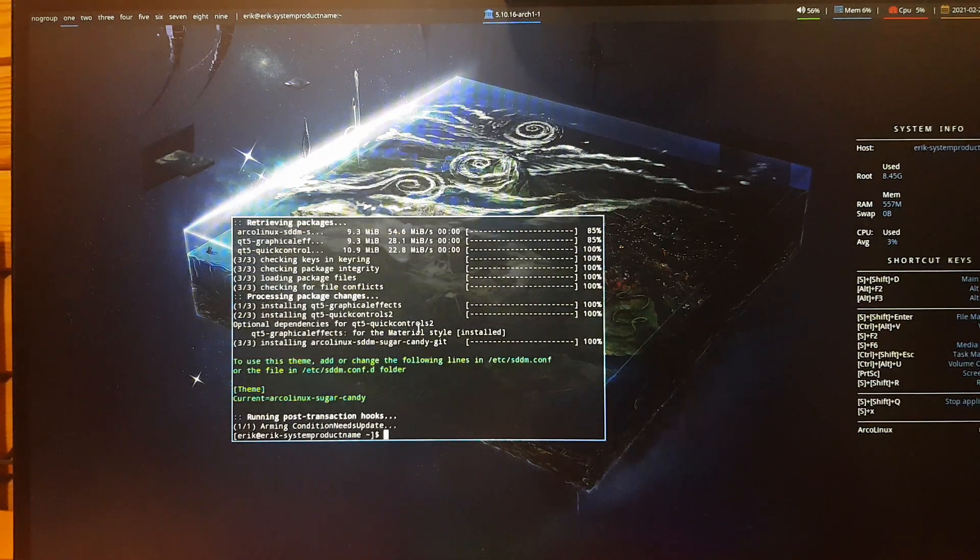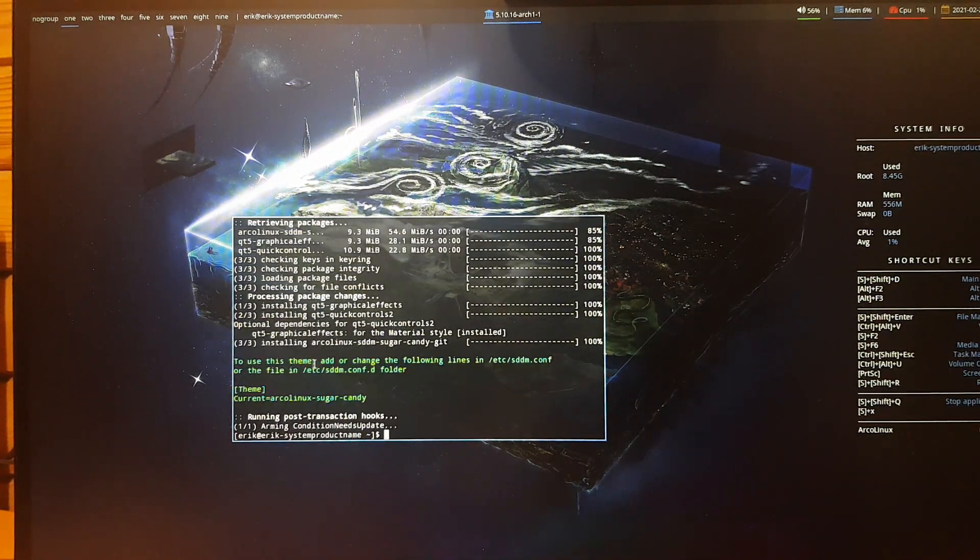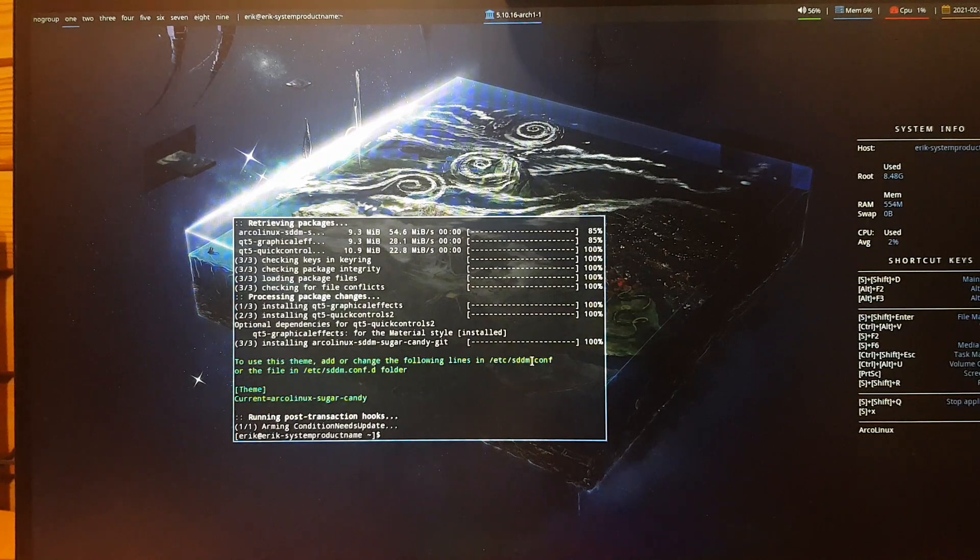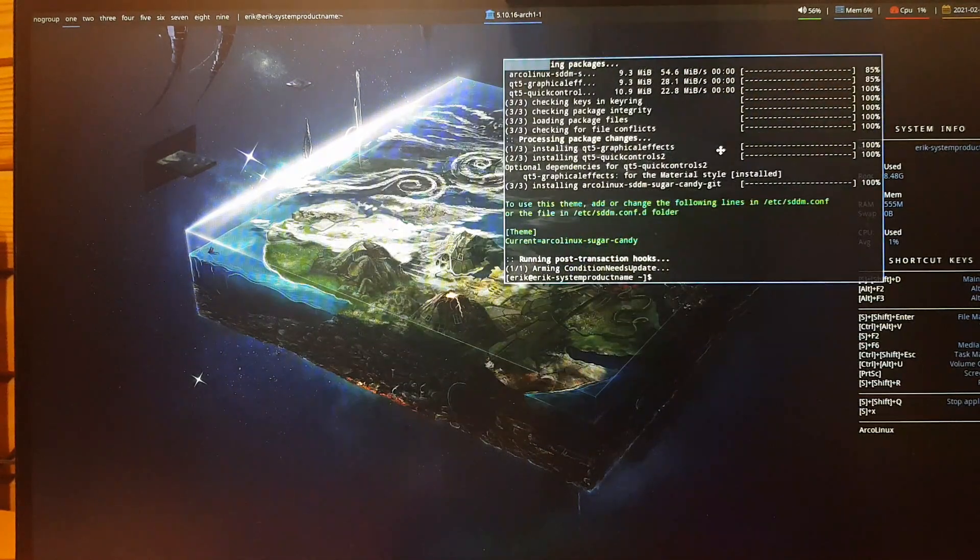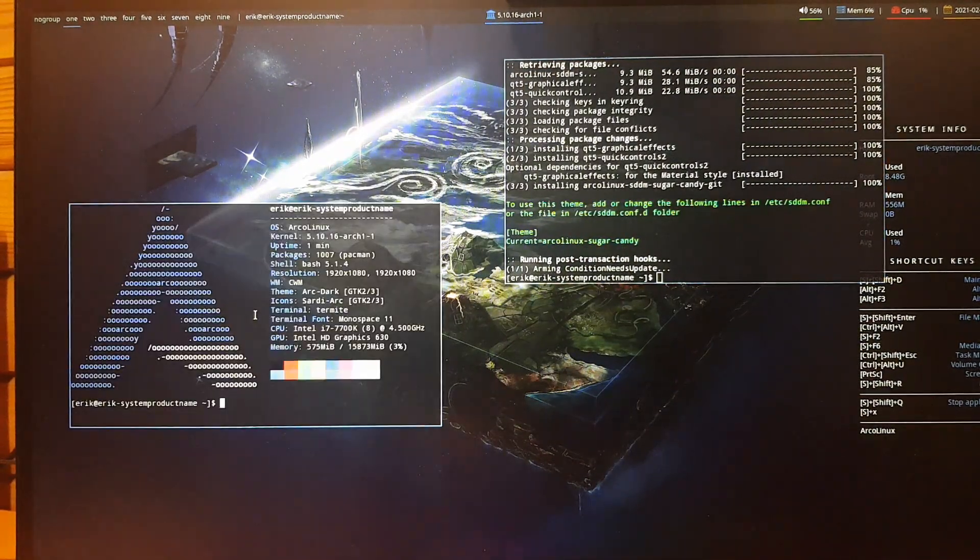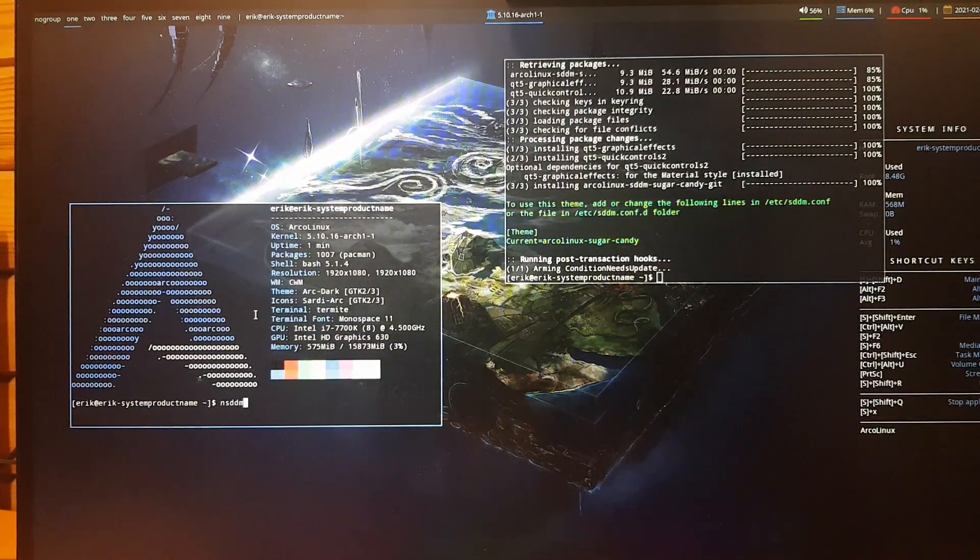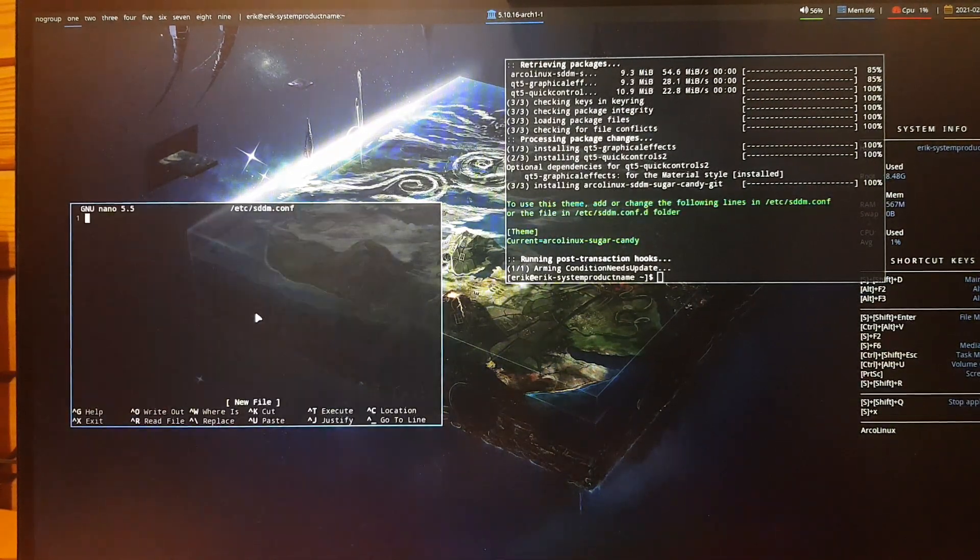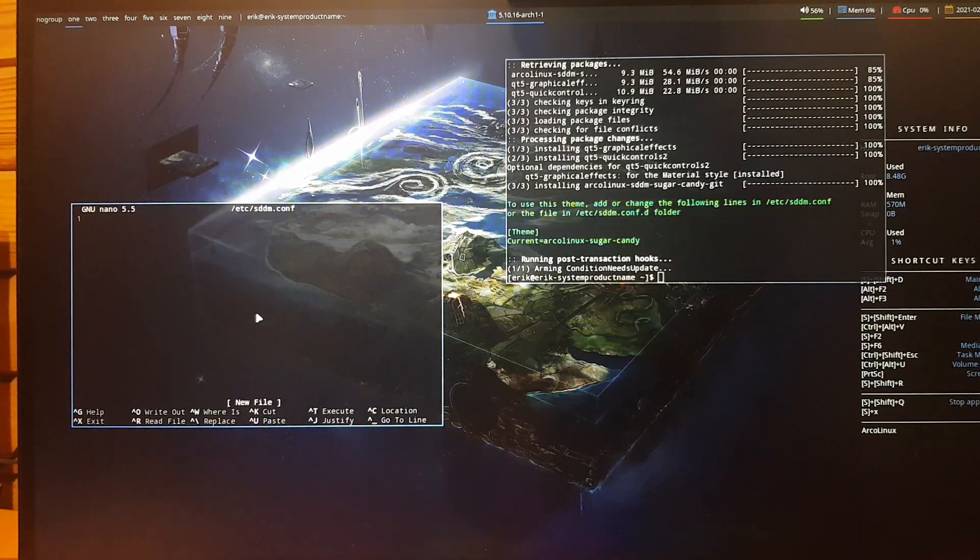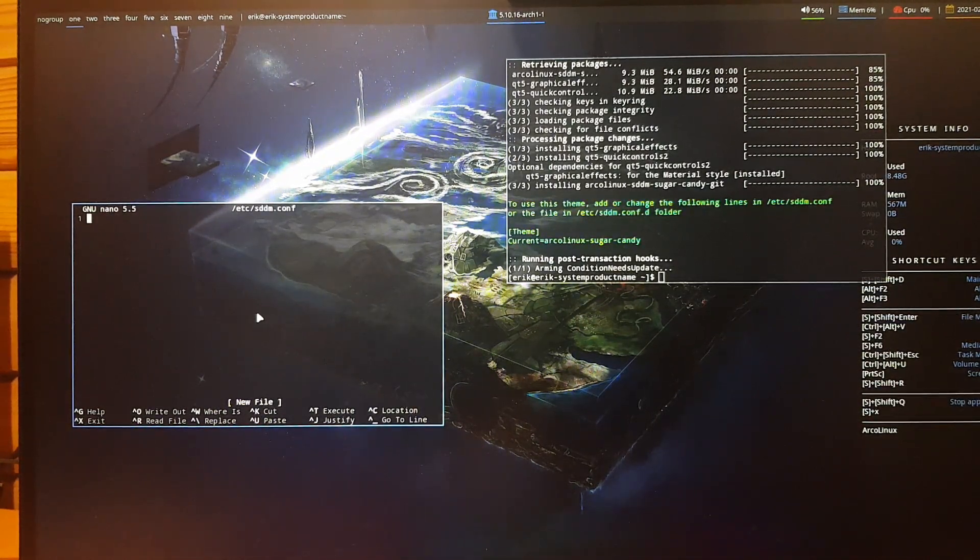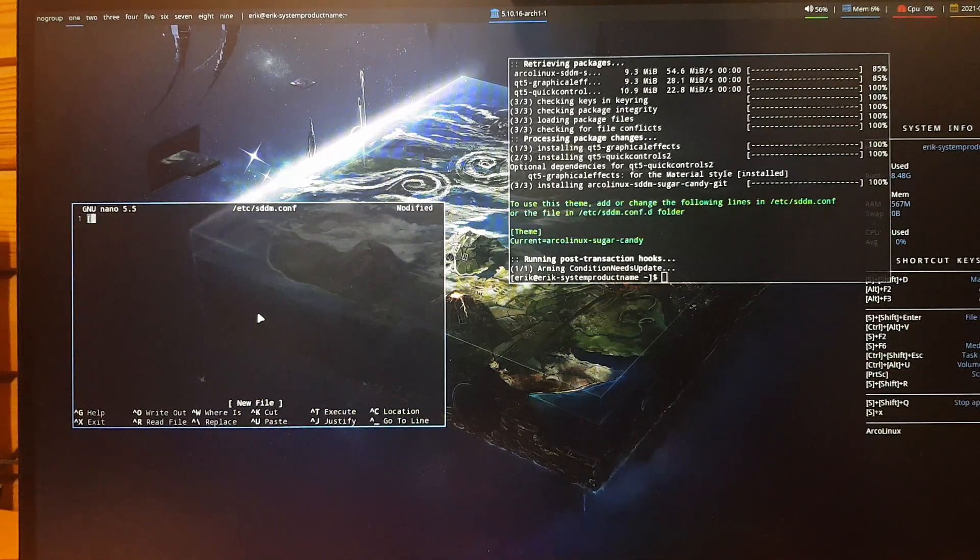Sugar Candy. Now they say to use this theme, add or change the following lines in /etc/sddm.conf.